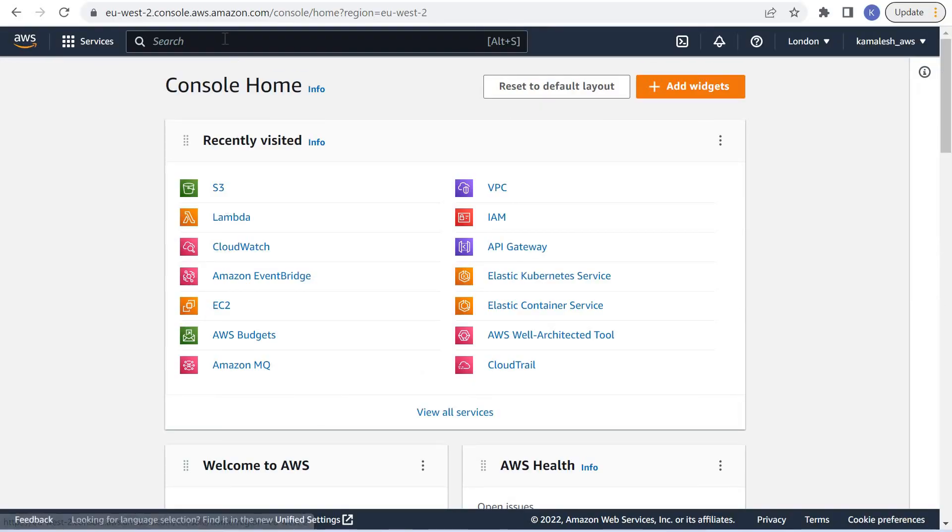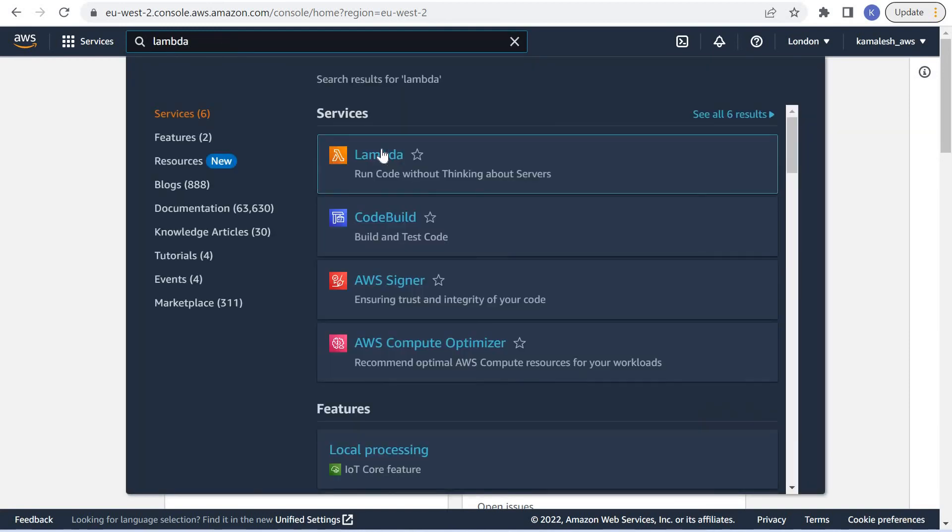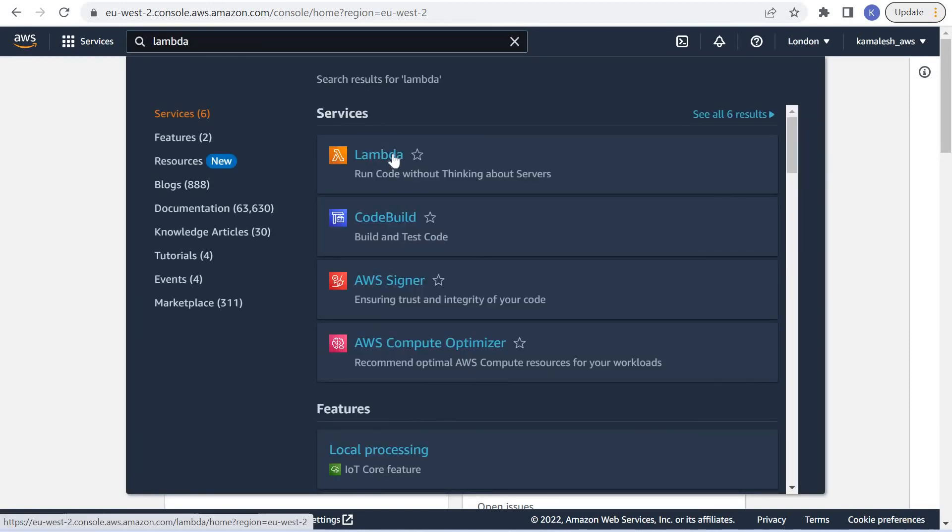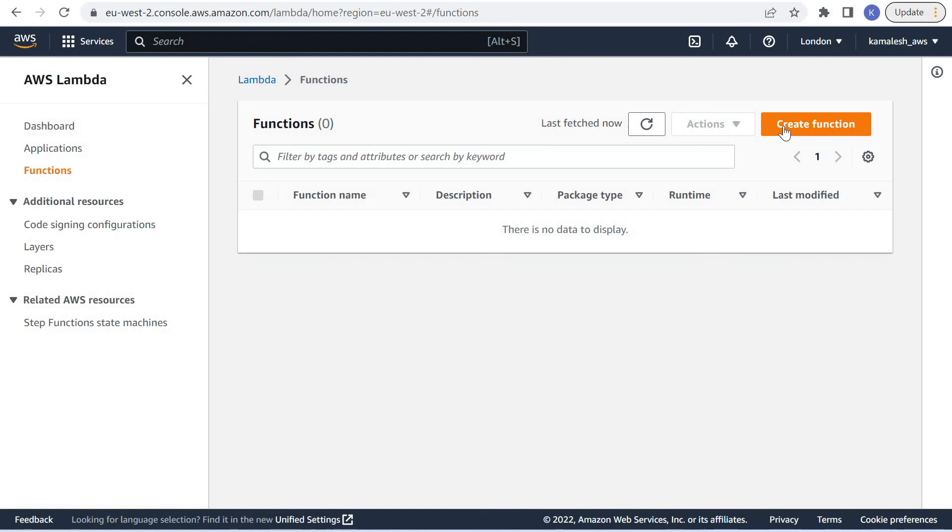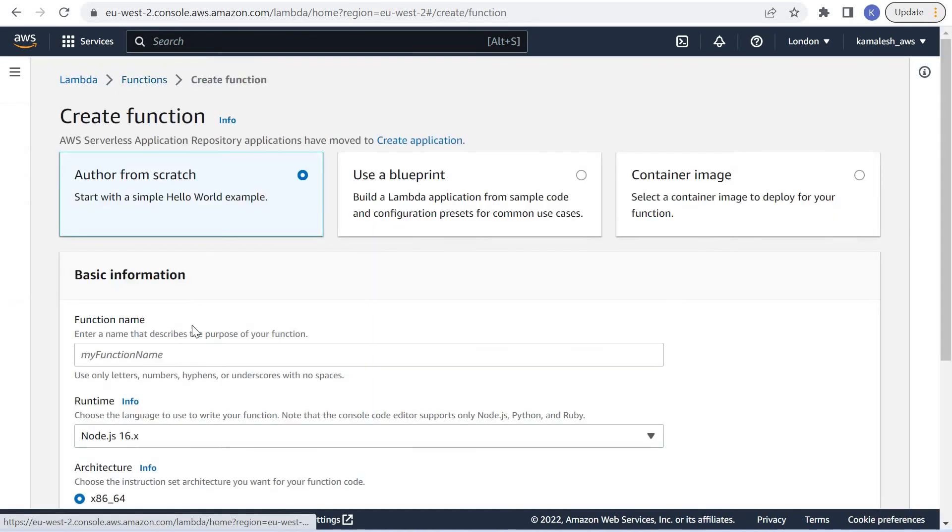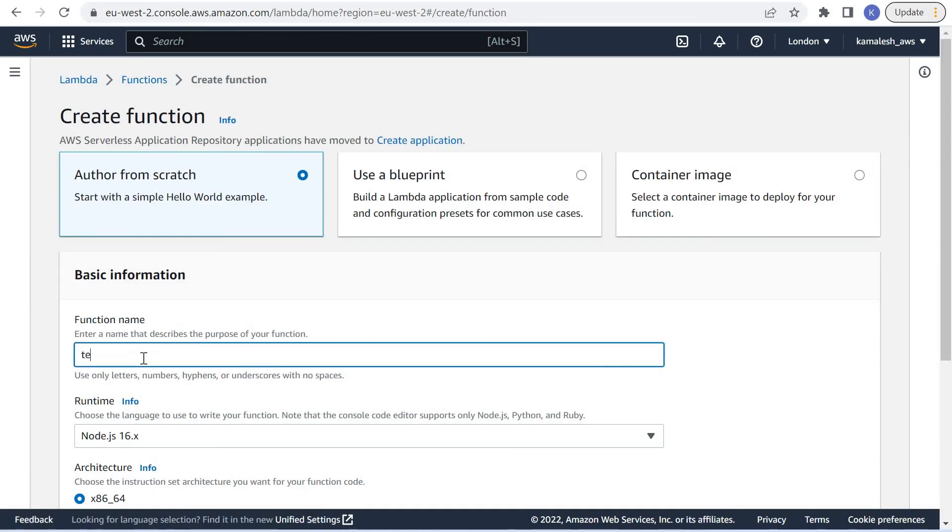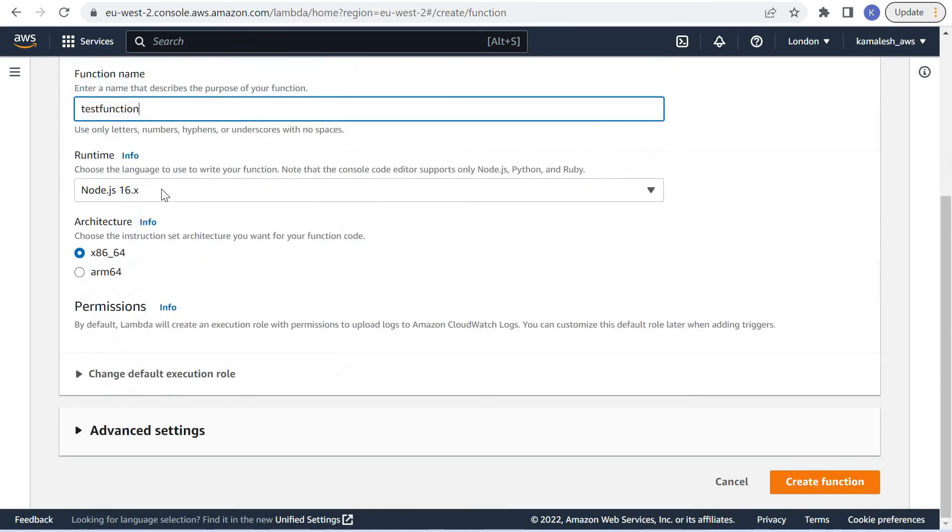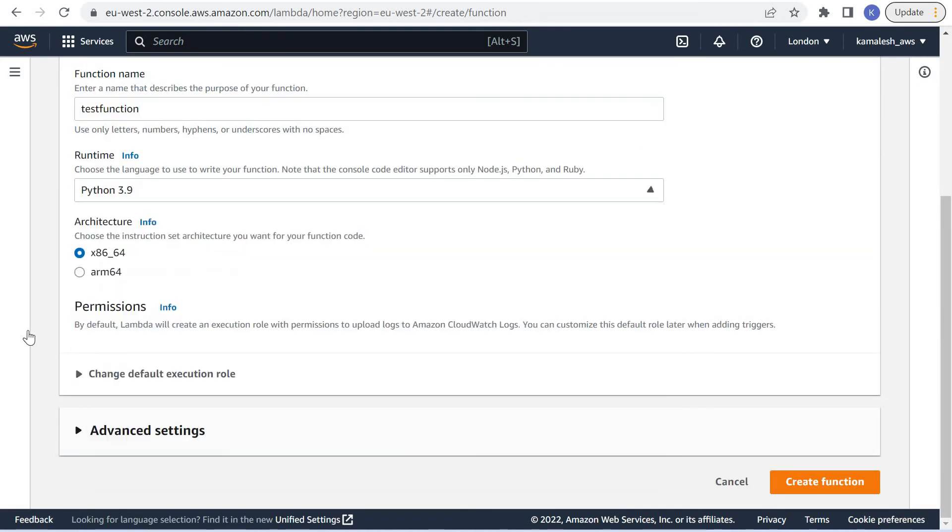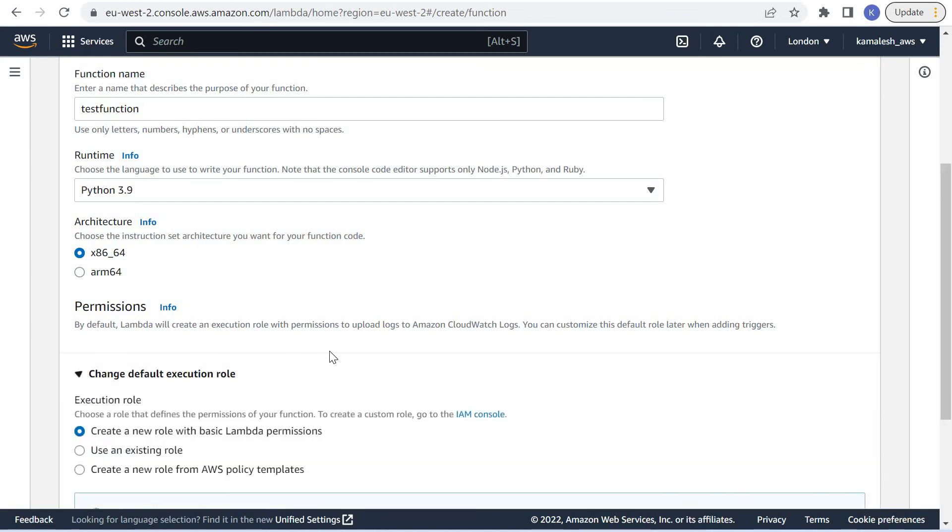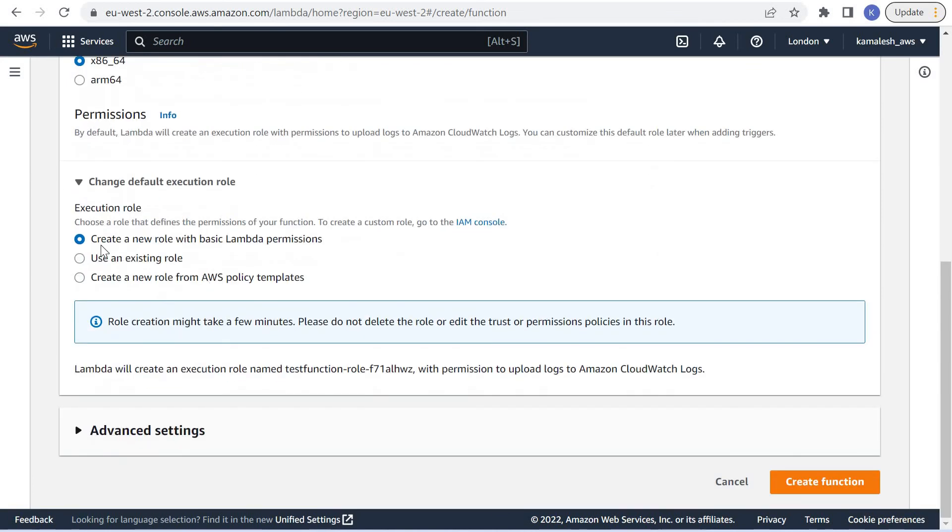I'm in my AWS console. Let us create a new Lambda function. For now I will choose this option: create new role with basic Lambda permissions.